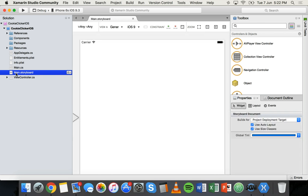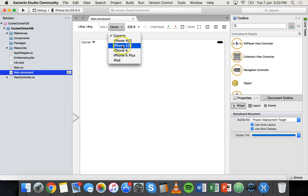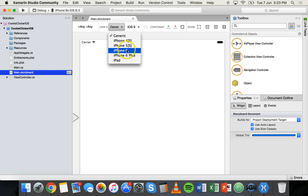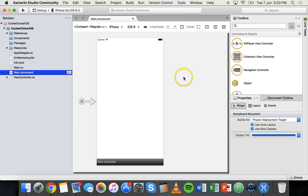You can extend the app by adding extra buttons, labels, and more features — for example, items that unlock when you reach a certain score, purchasable items, or a timer. We want to view the canvas as iPhone rather than generic, so pick a model like iPhone 6 and zoom to fit.